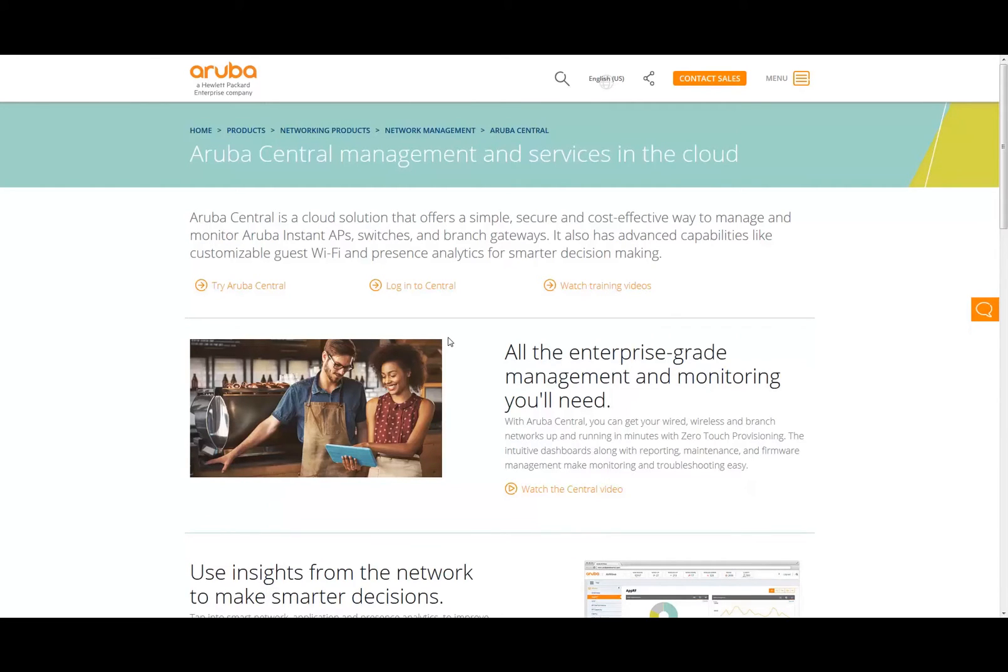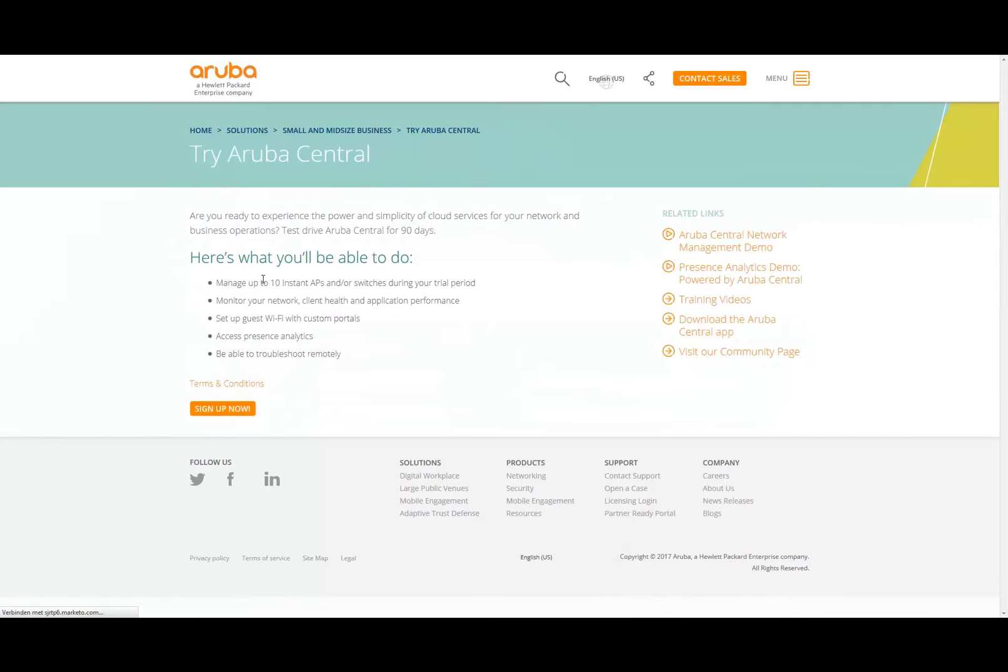Here we have a couple of options. We can watch training videos, we can log into Central if you already have an account, or we can try Aruba Central. We're going to click on 'Try Aruba Central.'